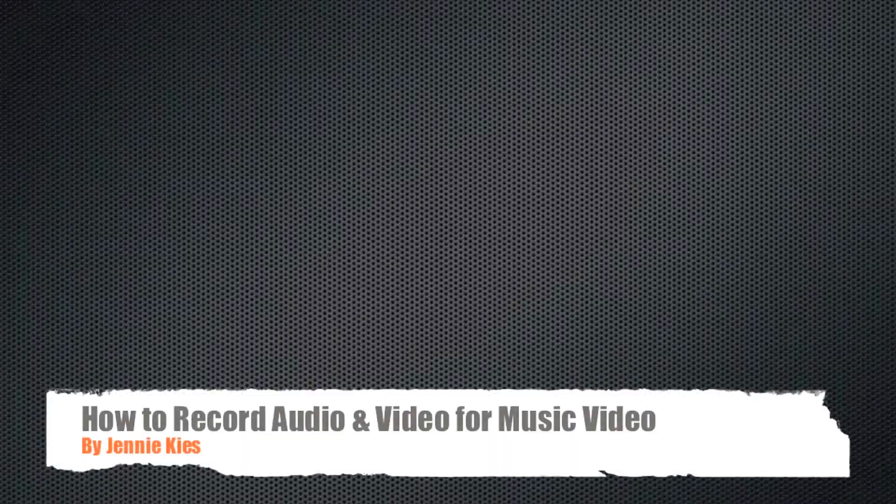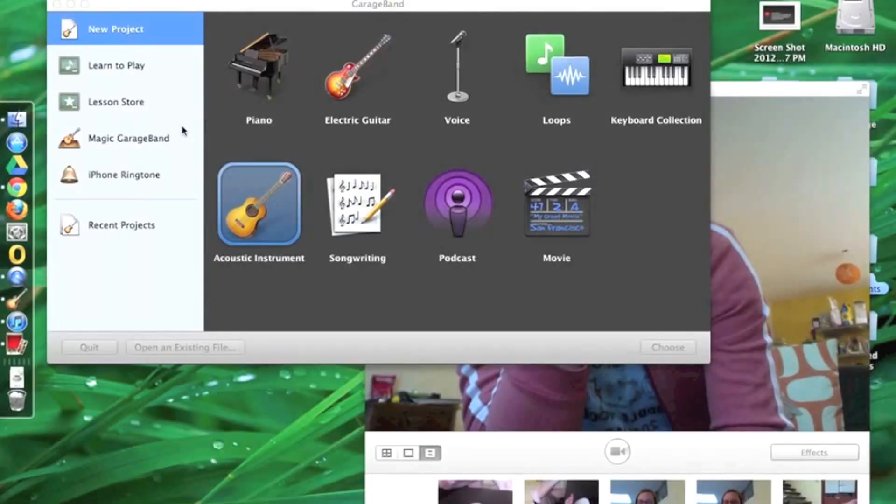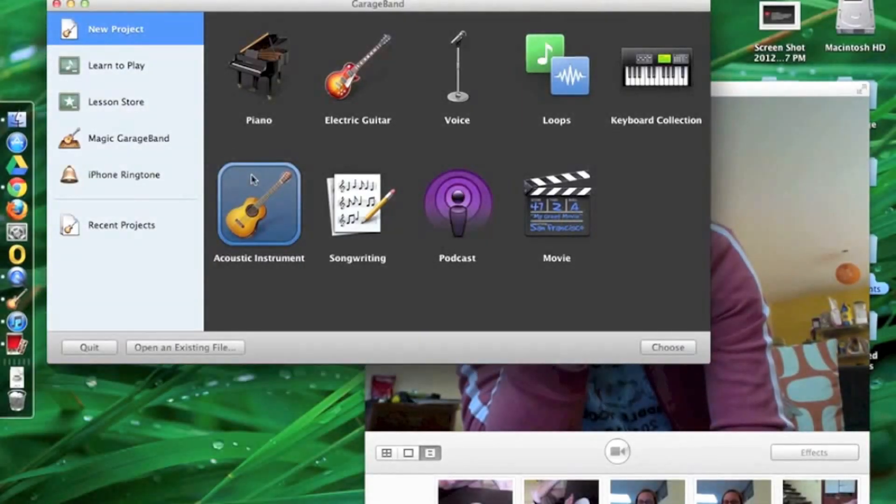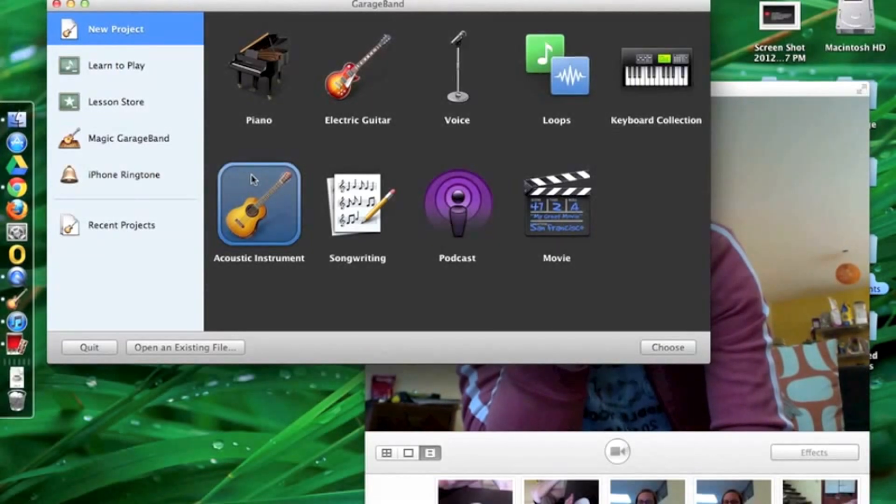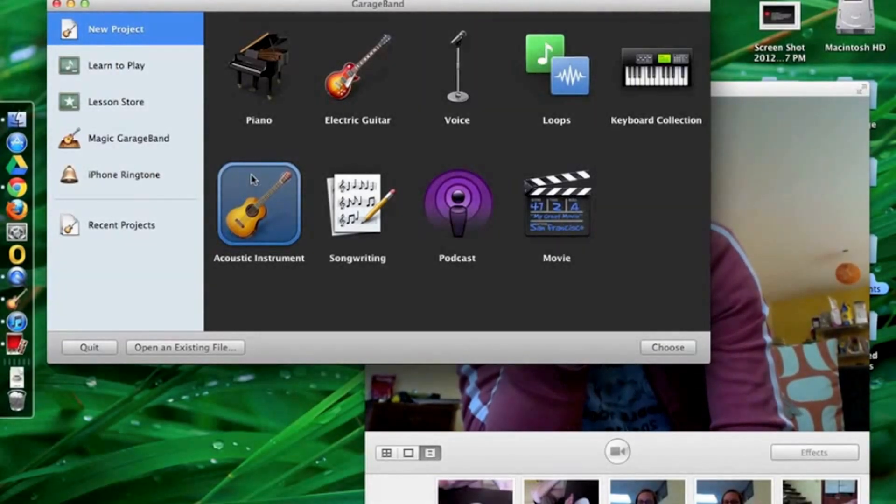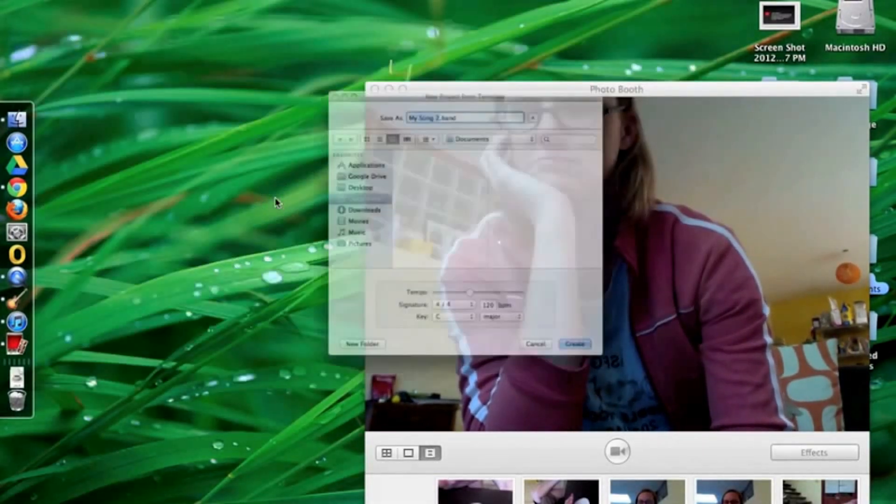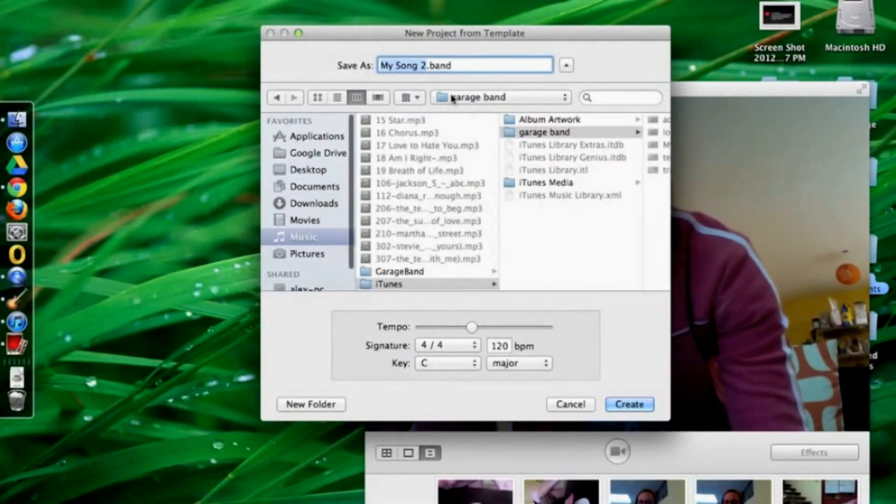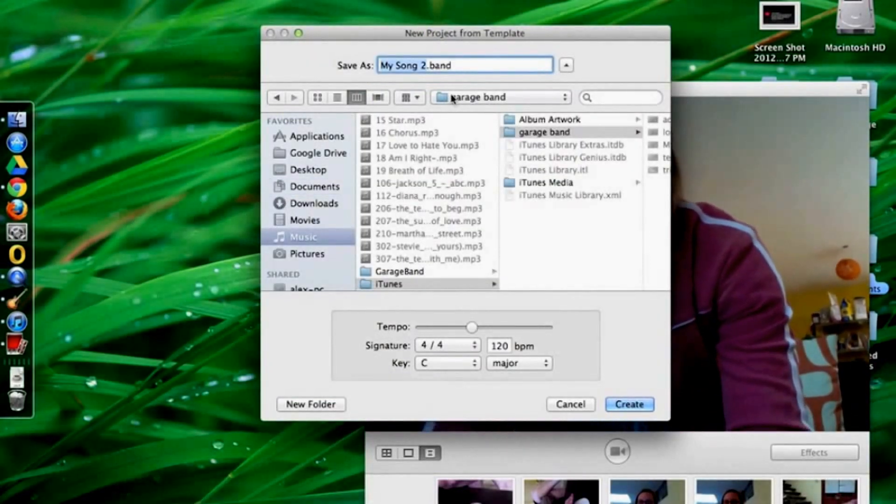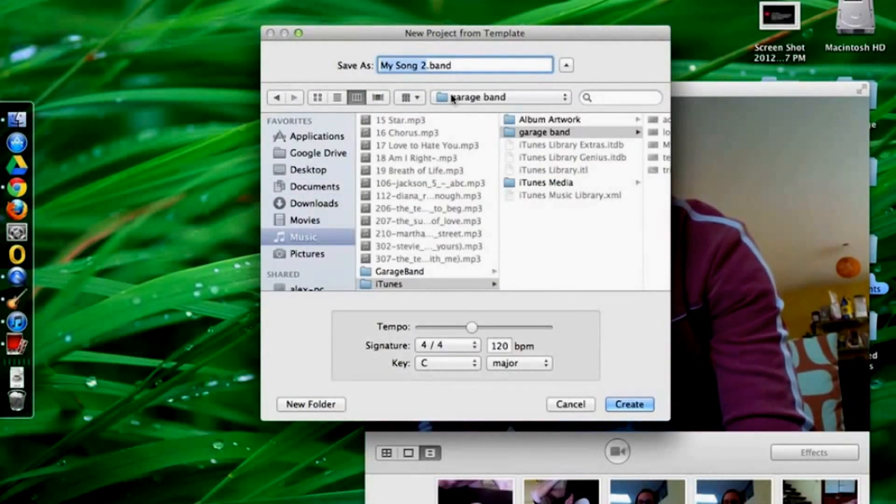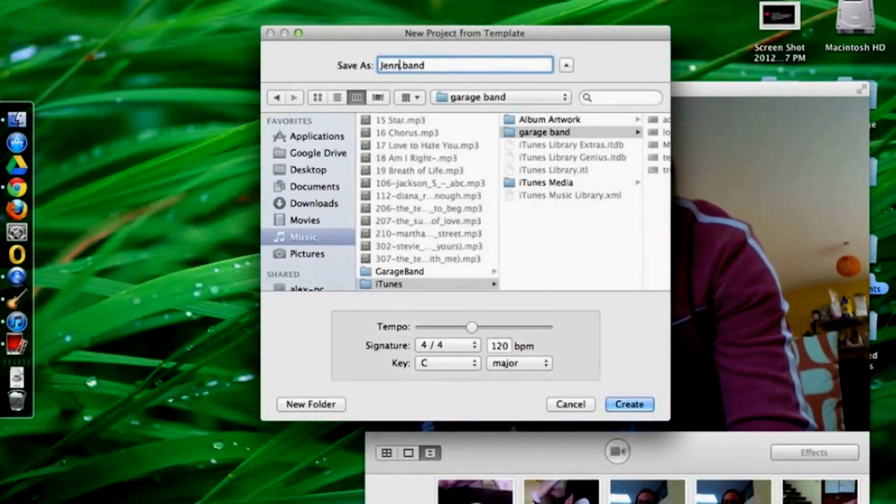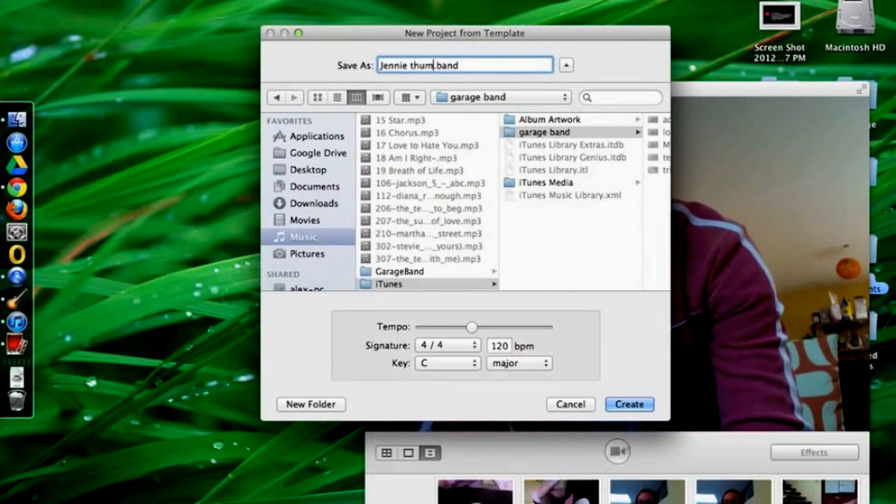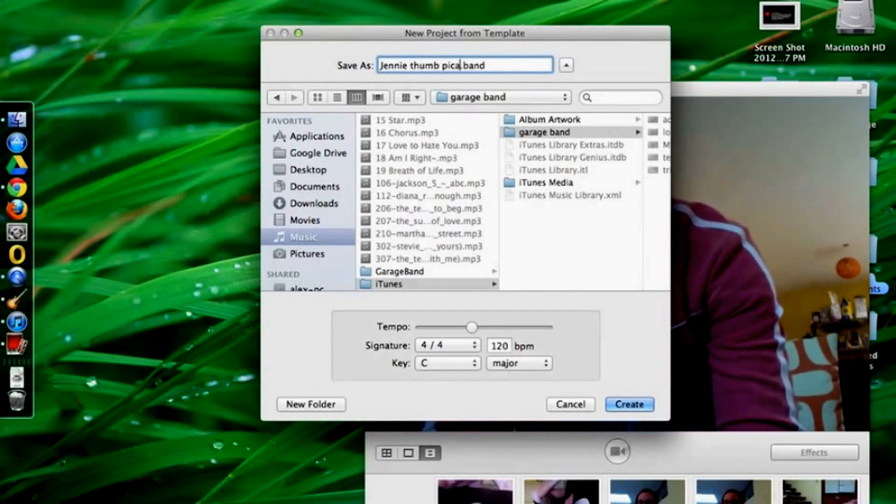Welcome to a short tutorial on how to record your audio and video. Notice I have both Photo Booth and GarageBand open. I select acoustic instrument from the new project list. I give the project a name that will be easy to find later and make sense to my partners.